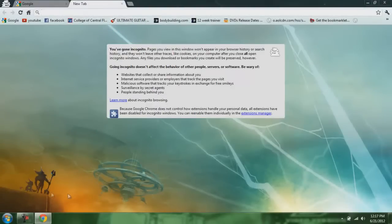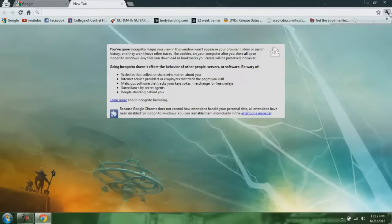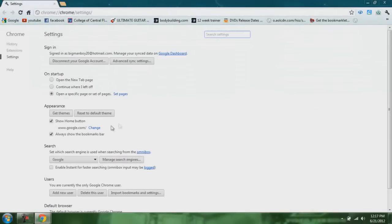If you want to get different themes for these backgrounds, you can do it without opening up incognito, but the only thing that will change is the color up here. If you want the actual background, you have to open up incognito. To do it, hit the wrench, go to Settings, go to Appearance, and Get Themes.